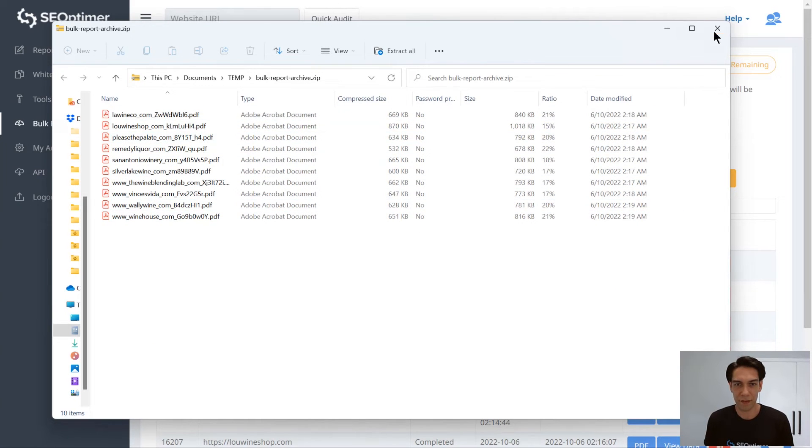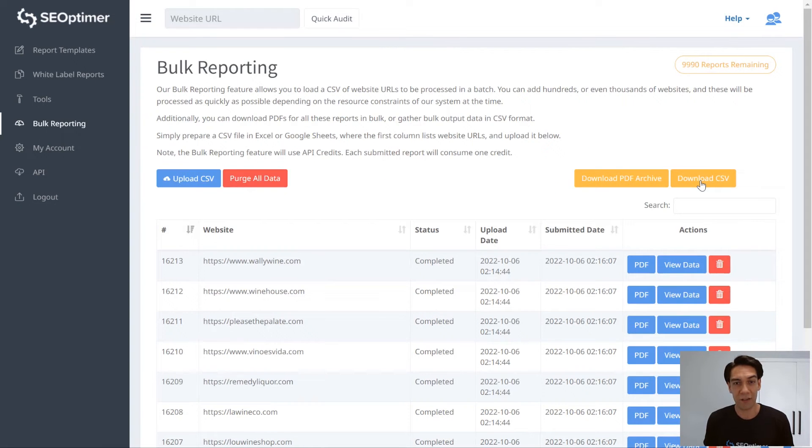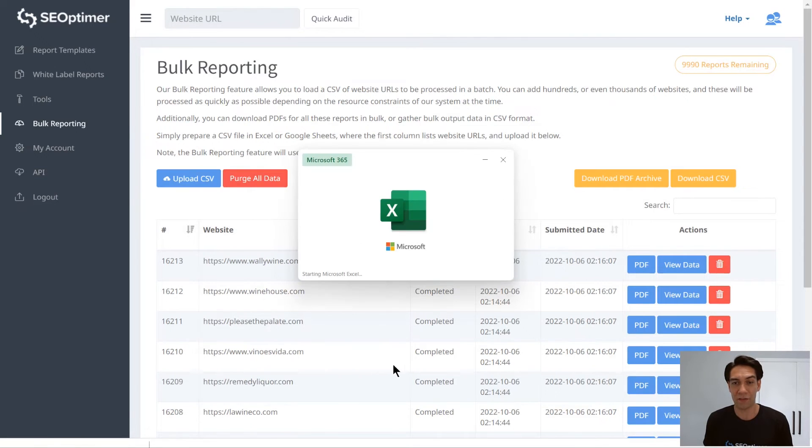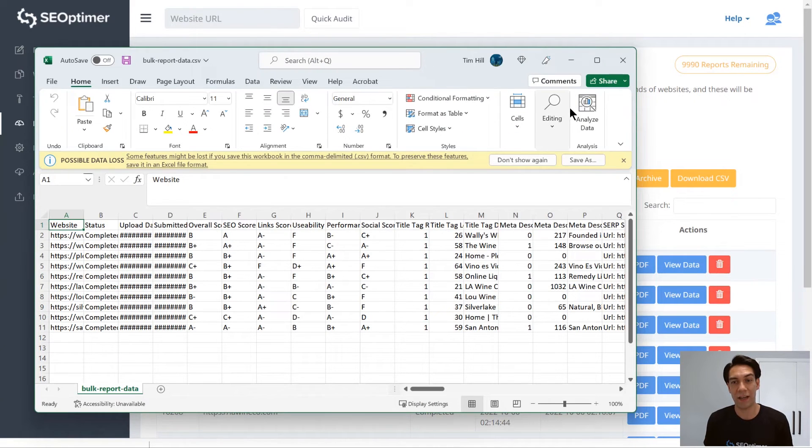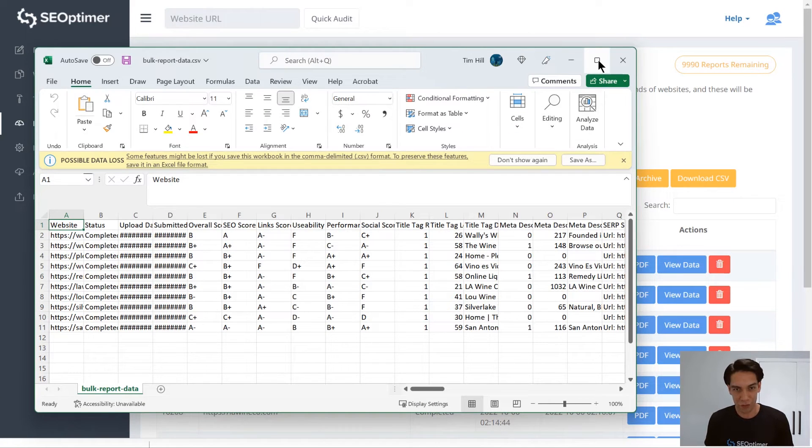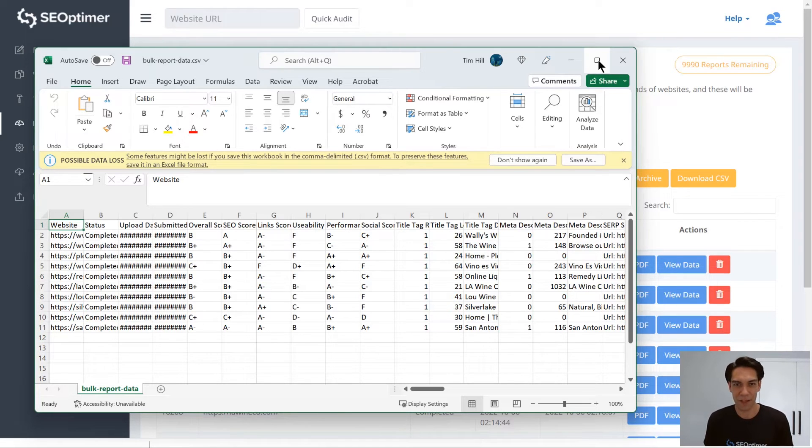If you click Download CSV, you'll get one CSV file containing 100 columns with all the results from each audit check for each site. So let's run through that CSV.